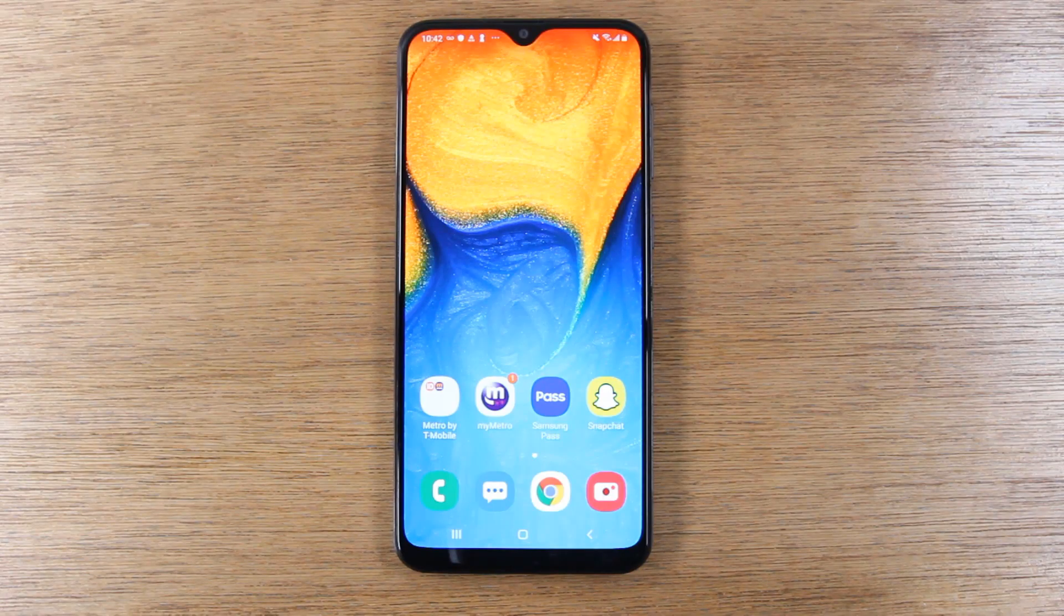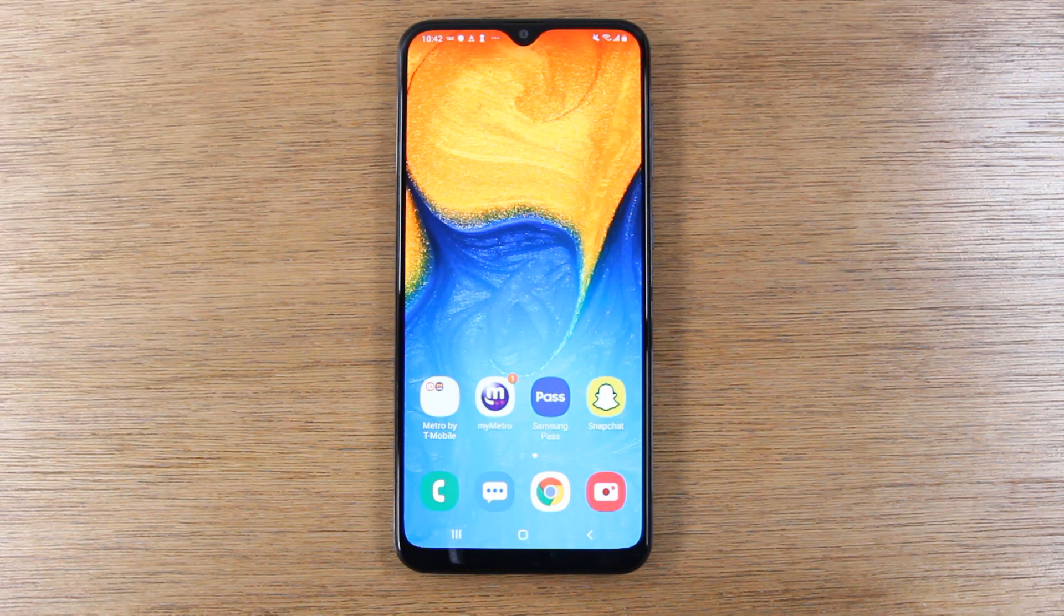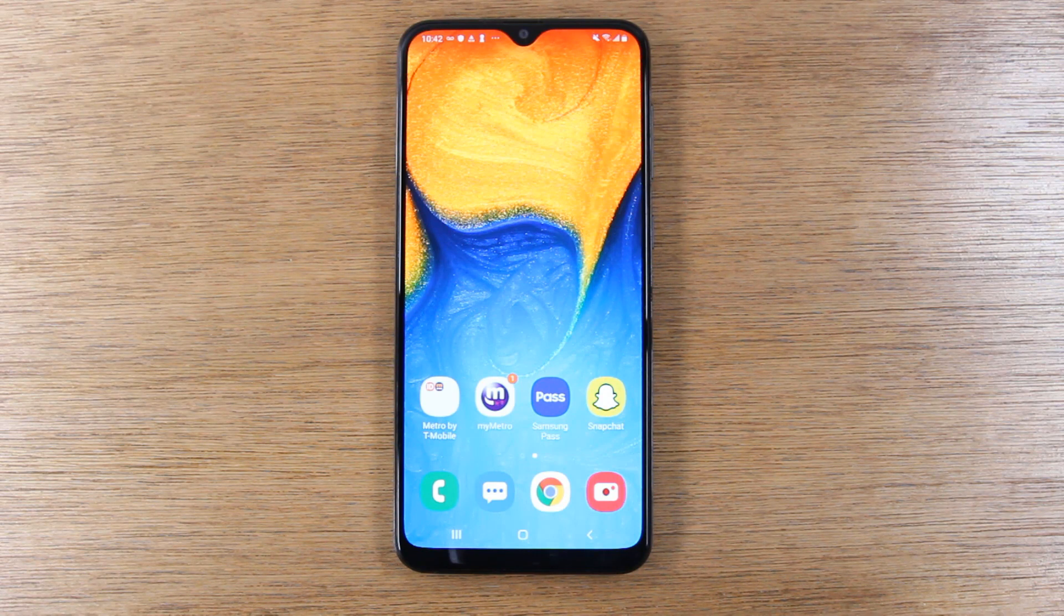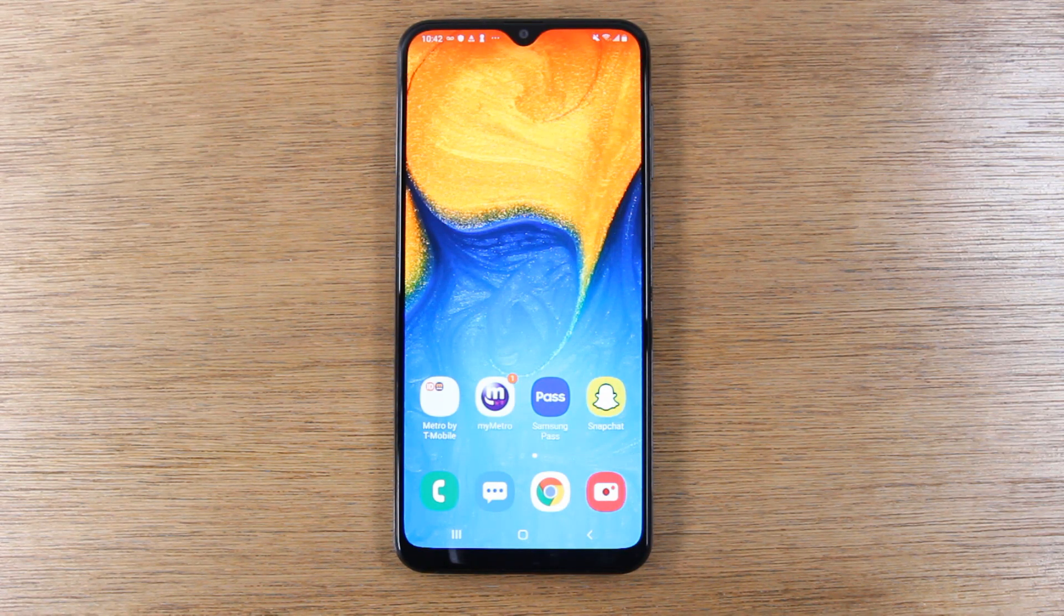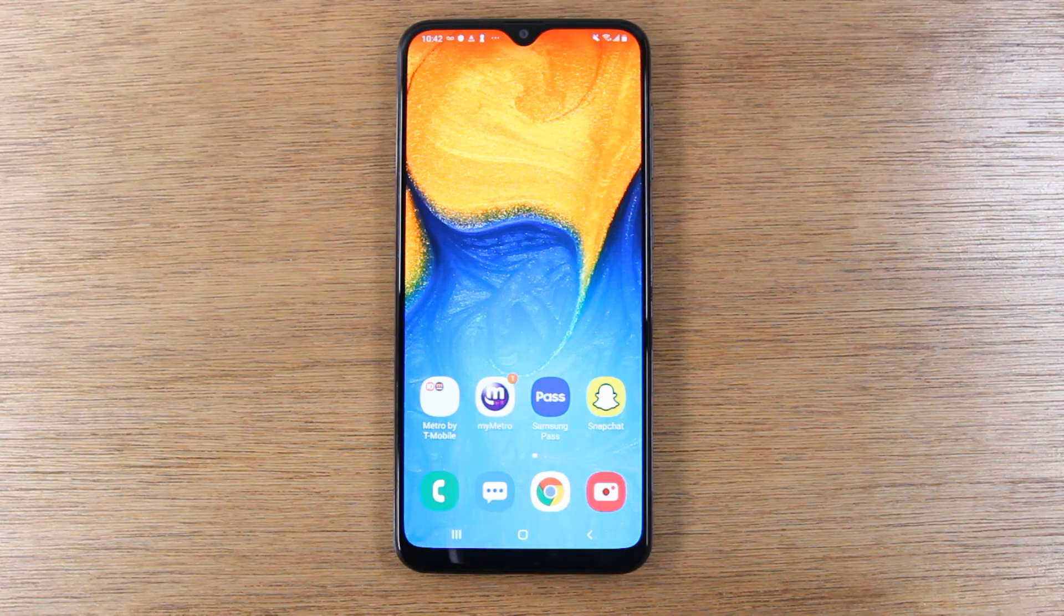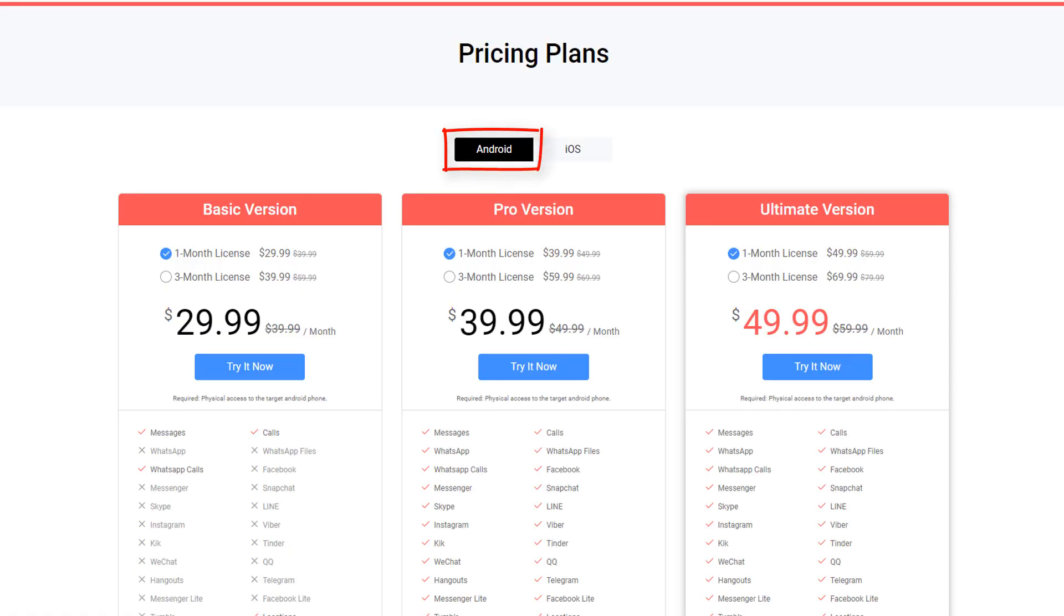You are always connected and always locked into what your kids are doing. Now, here's my recommendation. If you'd like to try out this software, it is subscription-based. Here are the three different tier options.